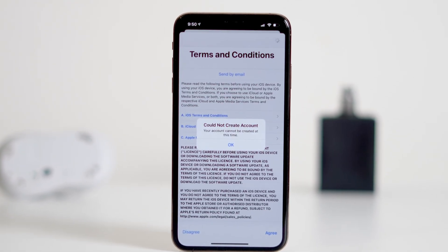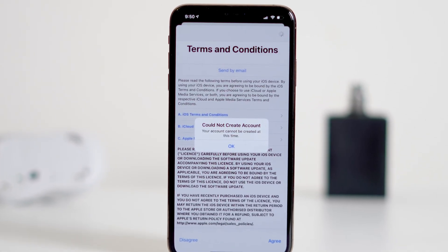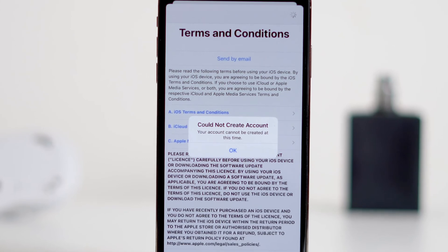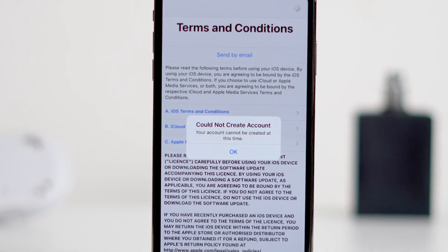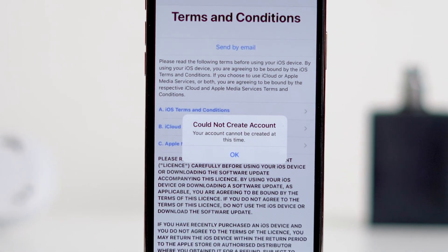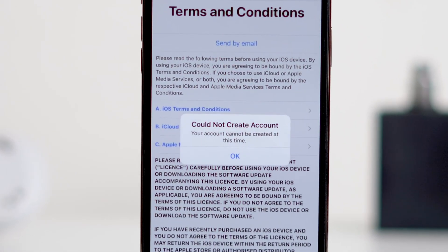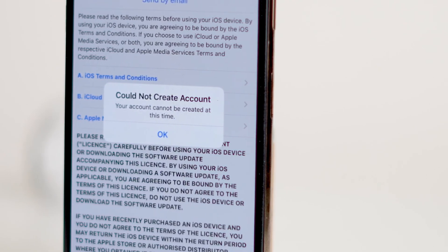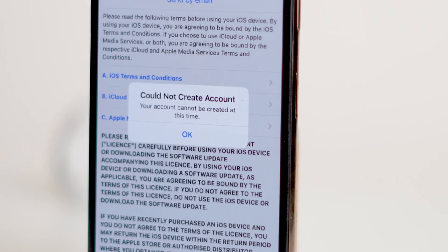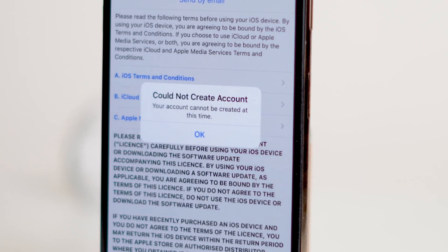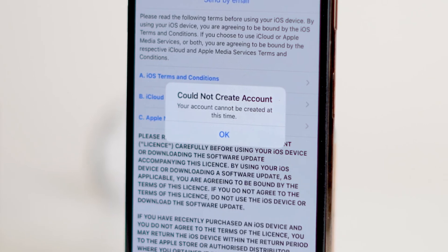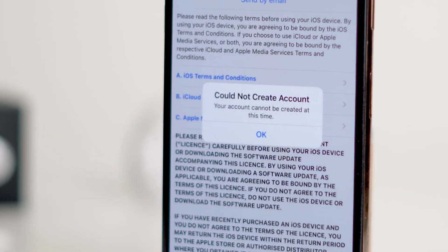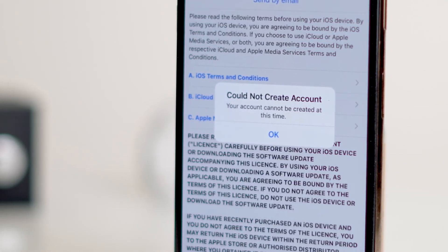Hey everyone, welcome back to my channel. If you've ever tried creating an account on your iPhone and got stuck with the error message 'Could not create account, your account cannot be created at this time,' don't worry, you're not alone and I'm here to help. This message can pop up for various reasons, from server issues to account restrictions, but in this video I'll walk you through quick and easy fixes to resolve it. So let's dive right in.